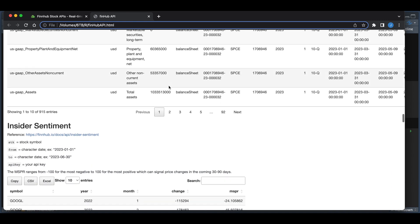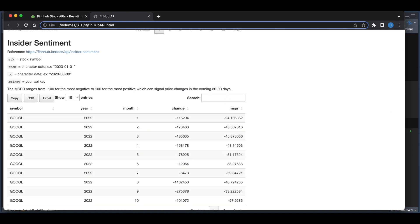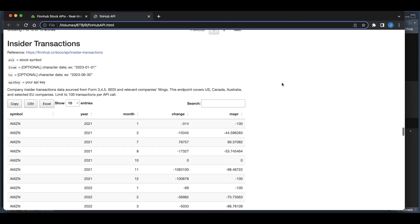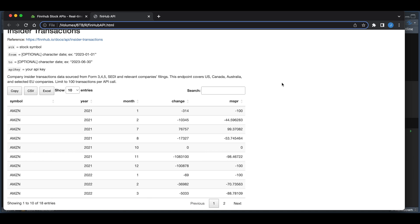In the next block, we're going to get insider sentiment. The data returned is monthly, so you need to set the stock and the from and to dates. The next function is insider transactions, which similarly returns in monthly intervals. If no transactions were returned for a given month, it'll skip over that month. Here we see a gap between month two and seven for 2021.